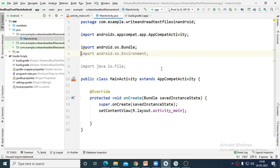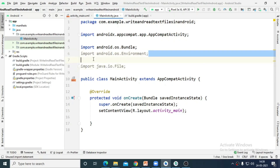Hello dear friends. In this session we are going to understand how we can create a text file using an Android application, how to read the files, and how to write the data into a file.